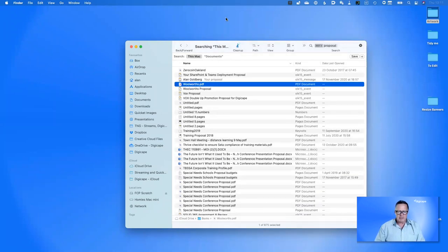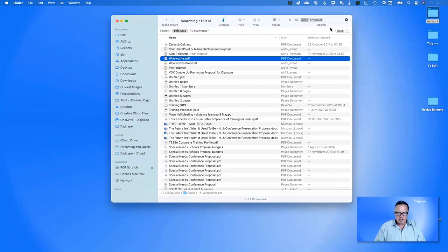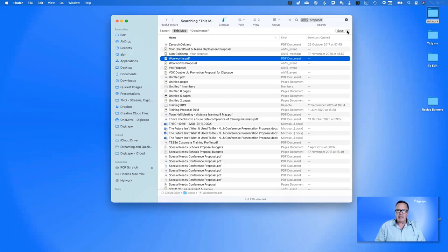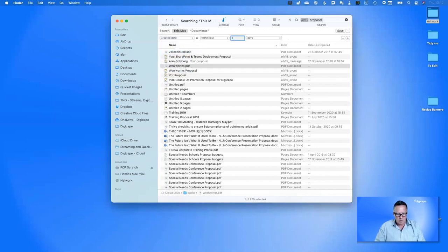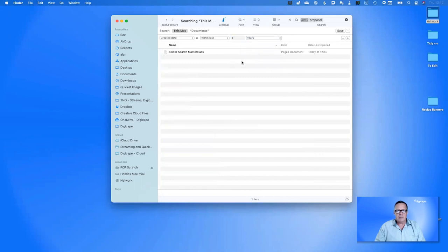If you don't know the name of the file but want to find something inside it, choosing 'Everything' is a good start. Now, what if I want to narrow this down further? We have the ability to add criteria using the plus button. I can say I want documents with the word 'proposal' but only files created within the last year. Setting 'Created date is within the last one year' narrows it down to 579 items from 875.